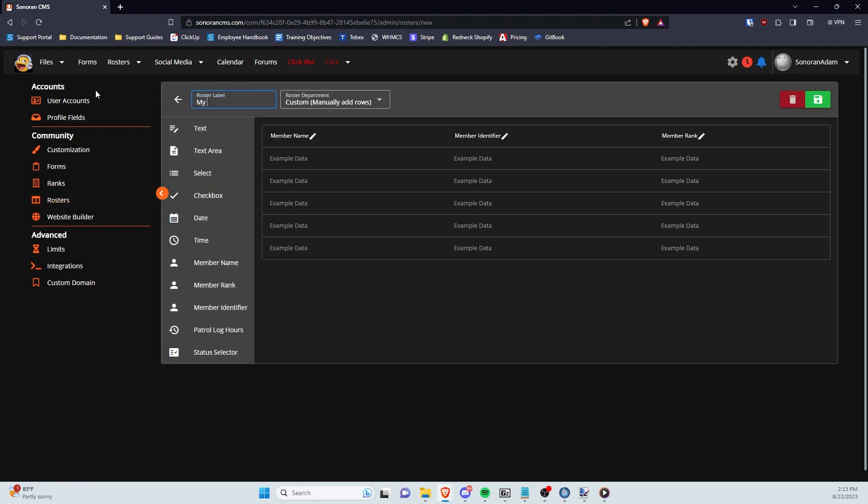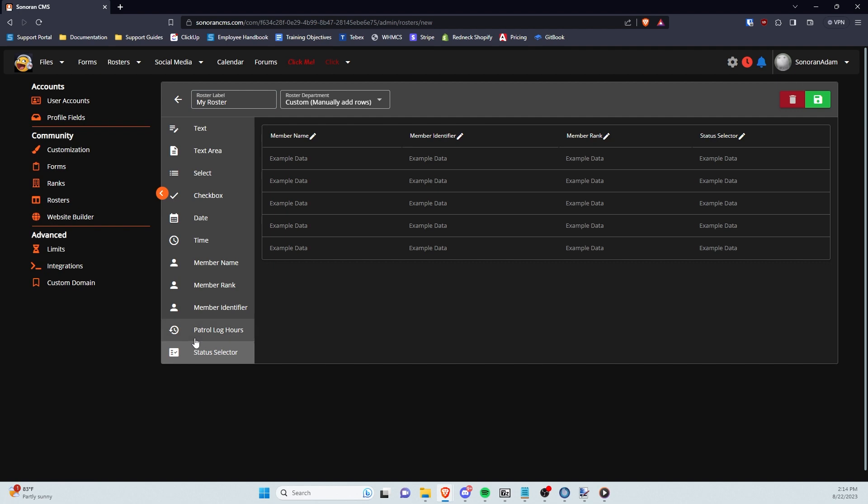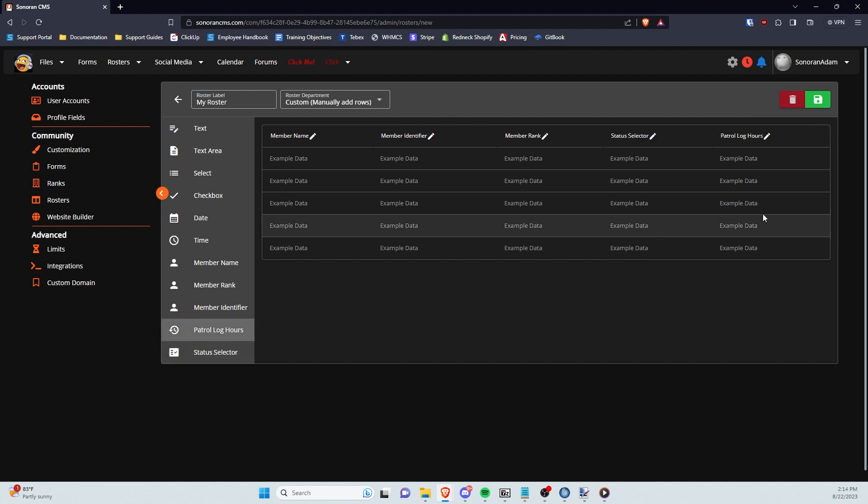In here you can drag in columns from the left to utilize custom column types such as Member Name, Patrol Log Hours, Status Selector, Date, Time, Text, etc. You can drag and drop them anywhere in the roster to input the column at that place.